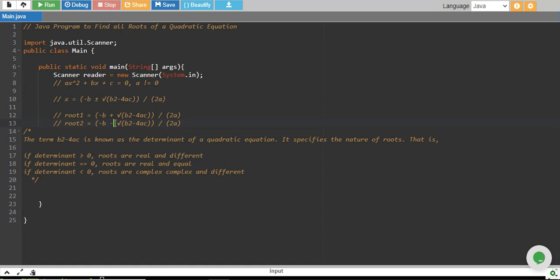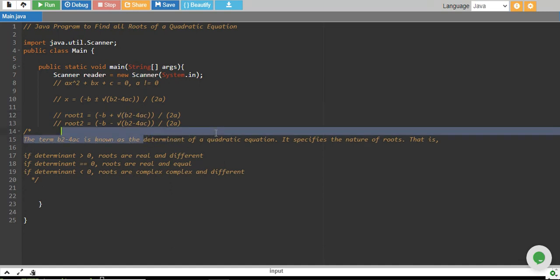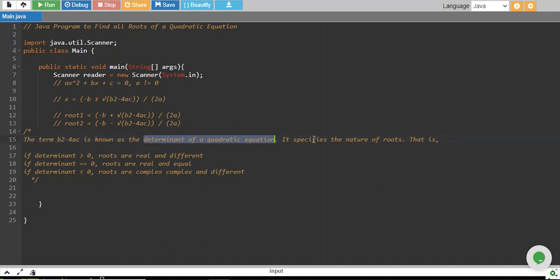There are three conditions based on the term b² minus 4ac, which lies under the square root. This is called the discriminant of a quadratic equation, and it decides the nature of the roots. If the discriminant is greater than 0, the roots are real and different. If the discriminant equals 0, the roots are real and equal. And if the discriminant is less than 0, the roots are complex and different.